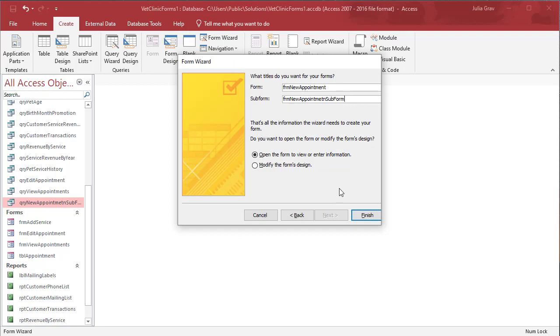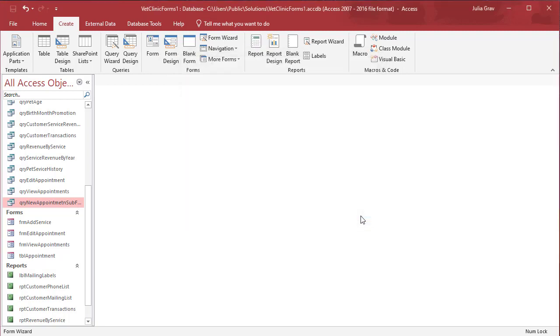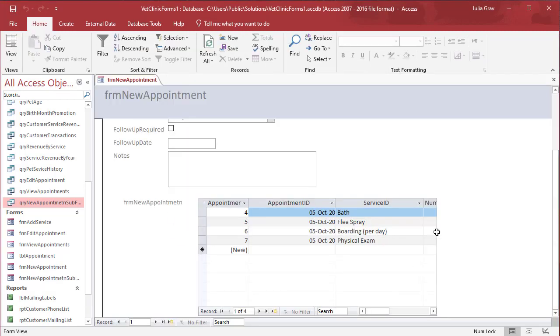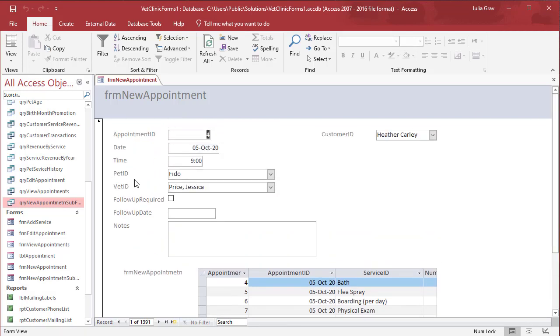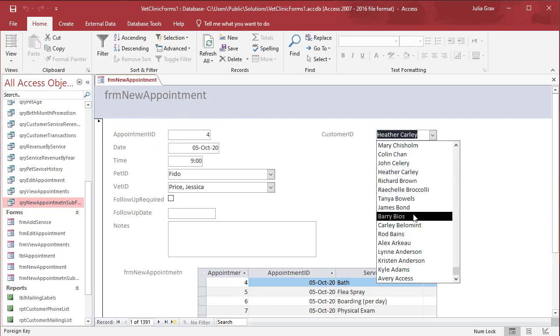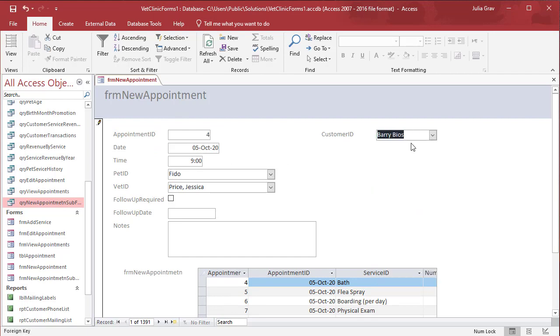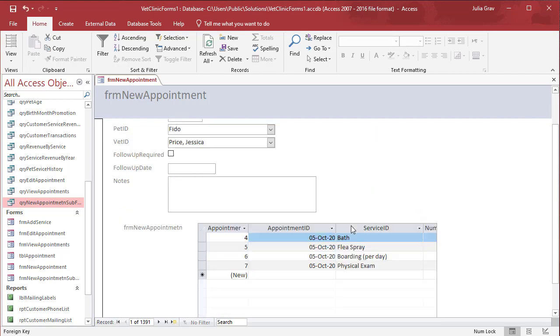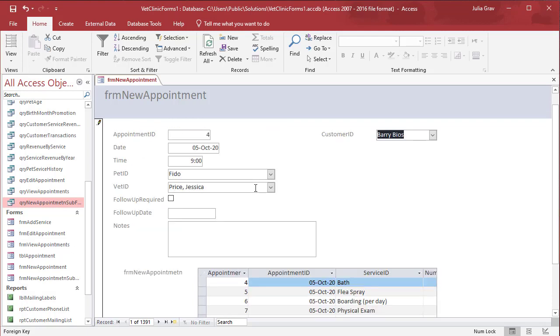And let's call it form new appointment and for our subform I'll call it new appointment subform. Now let's take a look at it. So we can see the subform is down here. A number of the fields are being cut off and the layout isn't great. But this form actually does tell us quite a bit of information. So we can select the customer and then add an appointment. It also lists the pet and which vet has been seeing that pet. So it's quite a useful form to allow us to add new appointments.